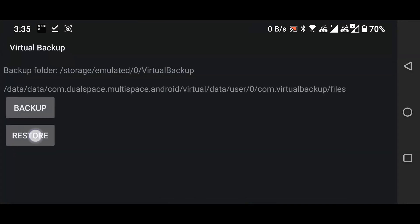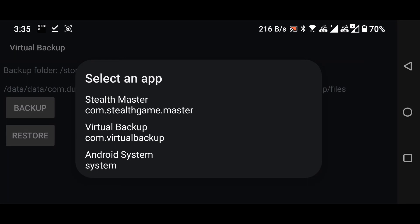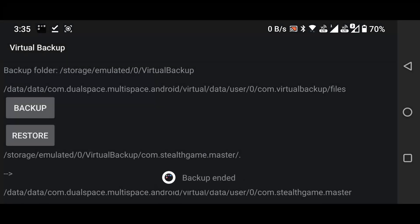Click on the Restore button and select Stealthmaster. Close the Virtual Backup application.